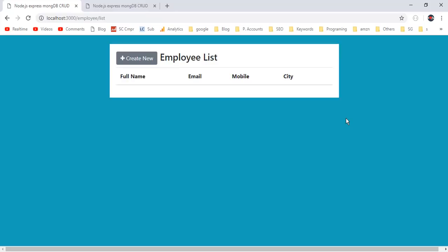In this video we have created a Node.js Express MongoDB application with full CRUD operations — insert, update and delete. You can download this project's source code from the link given in the video description. If you found this video helpful please thumbs up the video, subscribe to the channel Code Affection, and share it with your friends and colleagues. Have a nice day, bye.